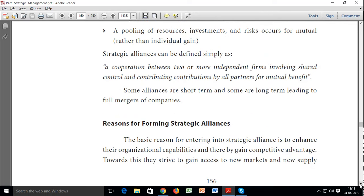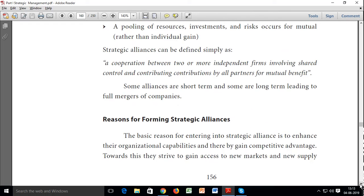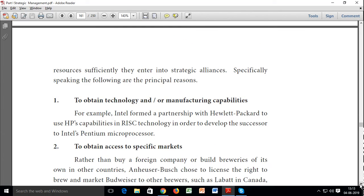The relationship is reciprocal, with each partner prepared to share specific strengths with each other. In simple words, a strategic alliance is a cooperation between two or more independent firms involving shared control and contribution by partners for mutual benefit. Our strategic alliances are formed mainly: first, to obtain technology and/or manufacturing capabilities.